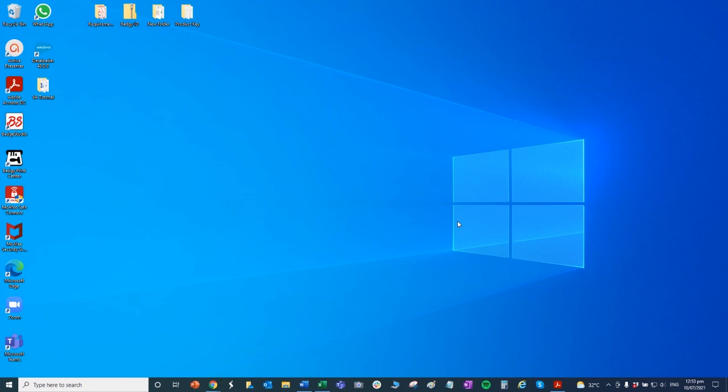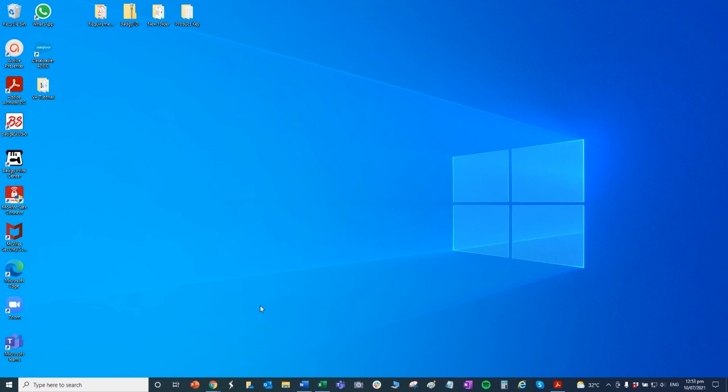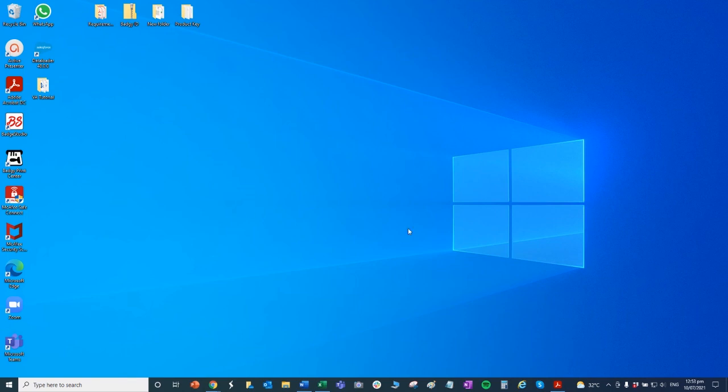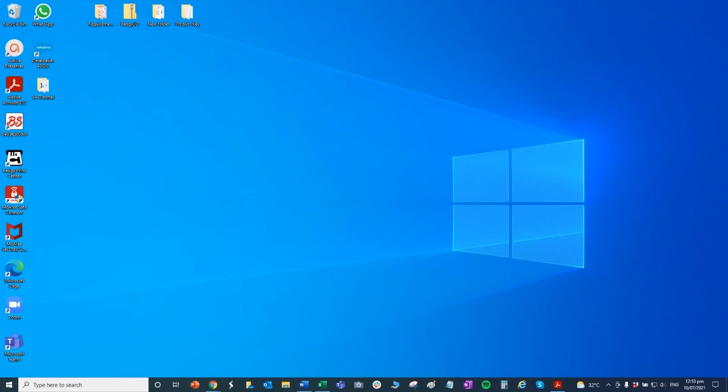So ano bang ibig sabihin yung icons? Ang icons po, yun po yung katulad nitong sa WhatsApp, Zoom, and Microsoft Teams. Sila po yung mga simbolo ng software or pagkakakilanlan ng software na mga naka-installed doon sa computer mo. So by just looking at the desktop, makikita nyo lang po na mayroong mga naka-installed na program and software.